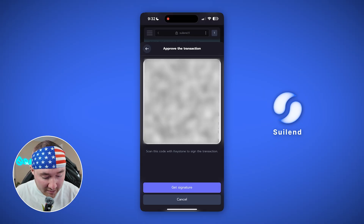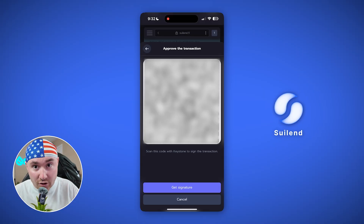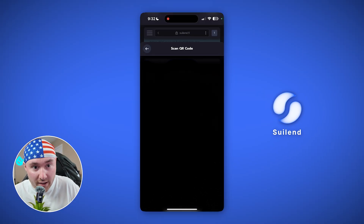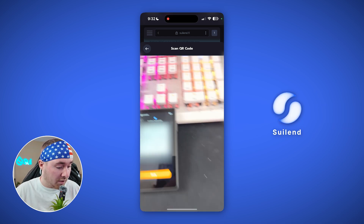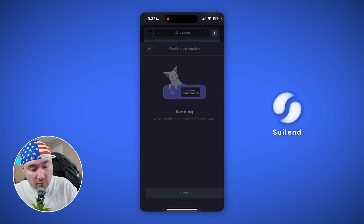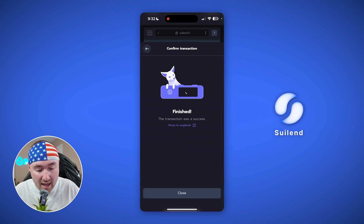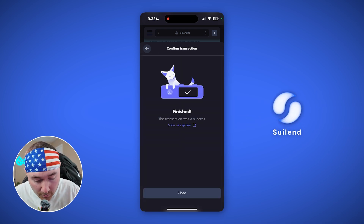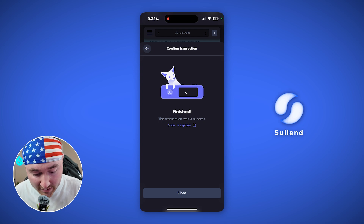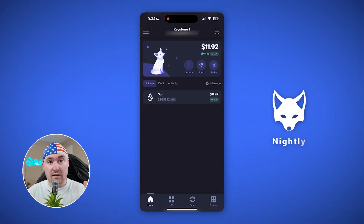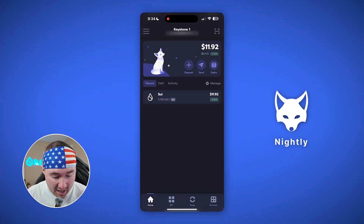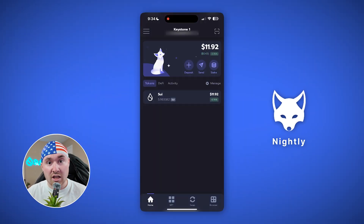Hit 'Get Signature' on the Nightly app, scan the QR code because we've signed the transaction, and it will start sending — and boom, it says finished!